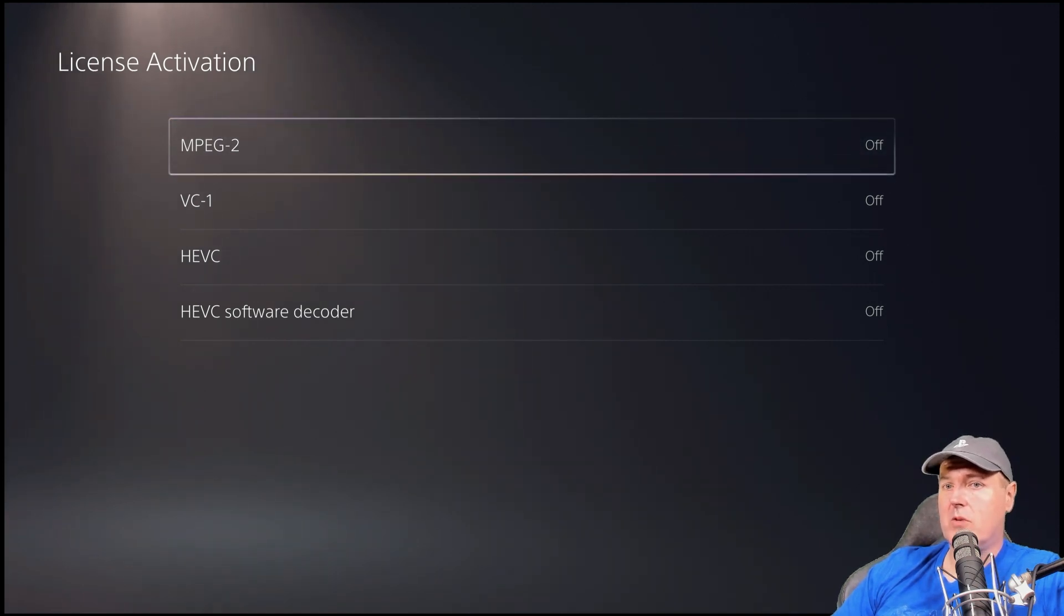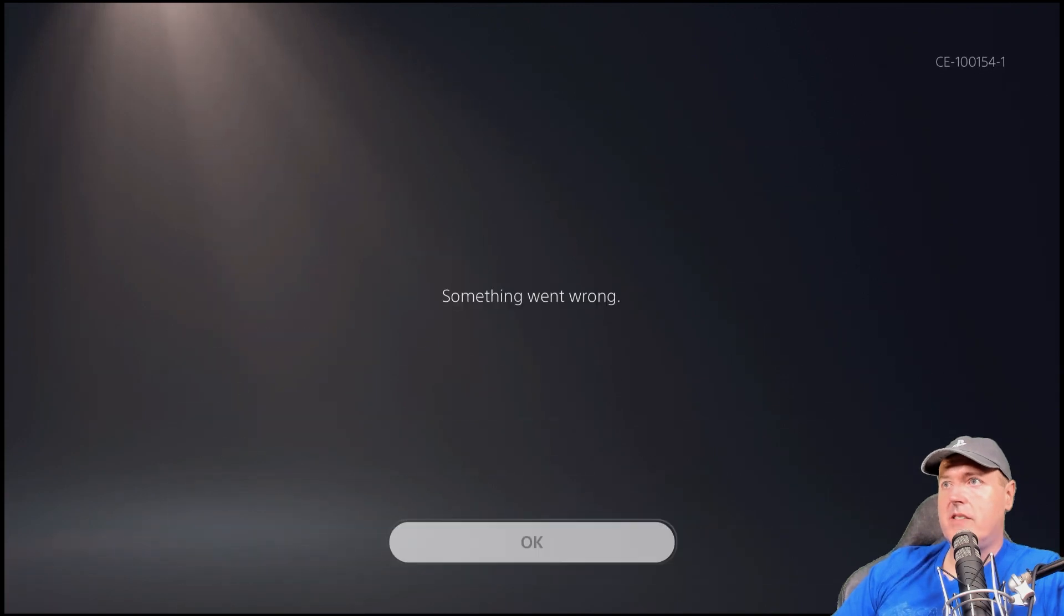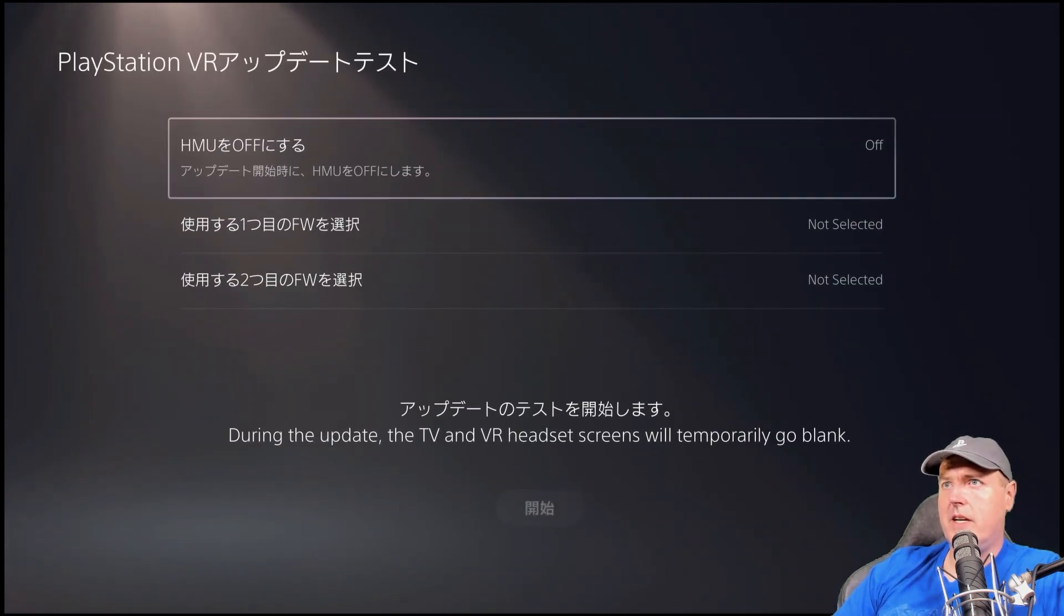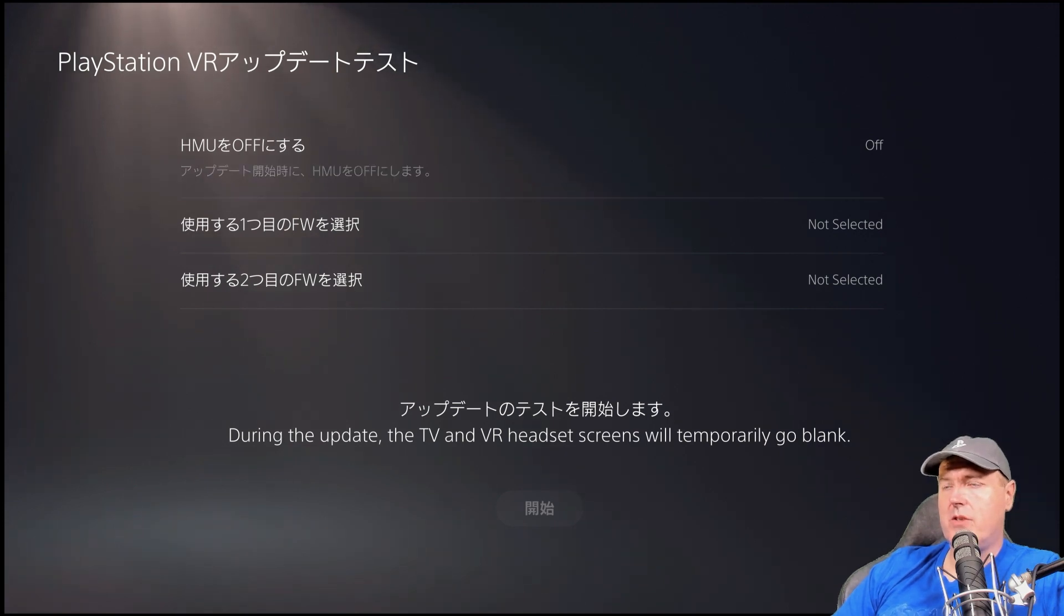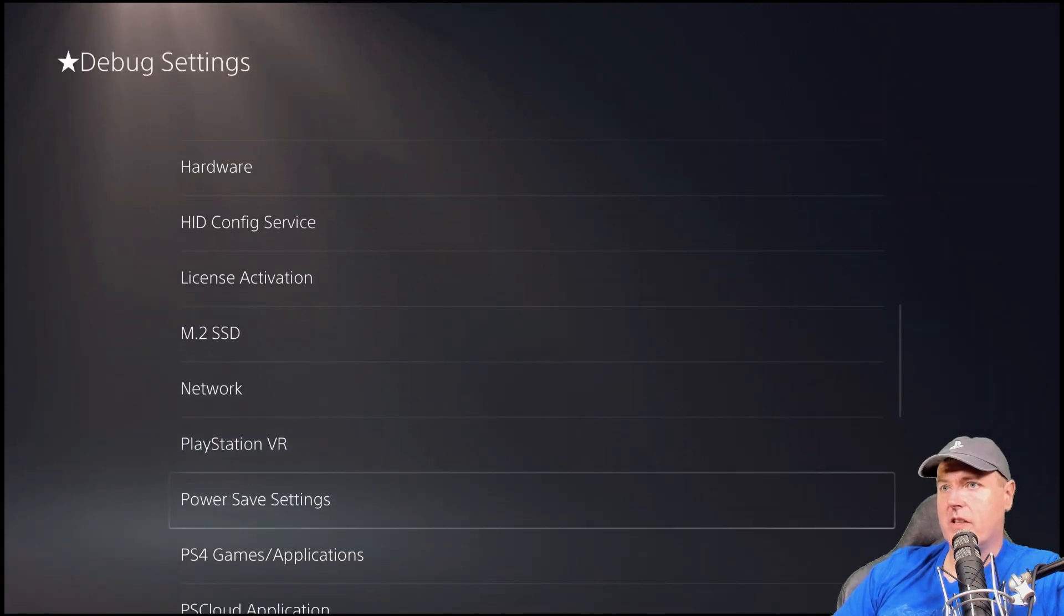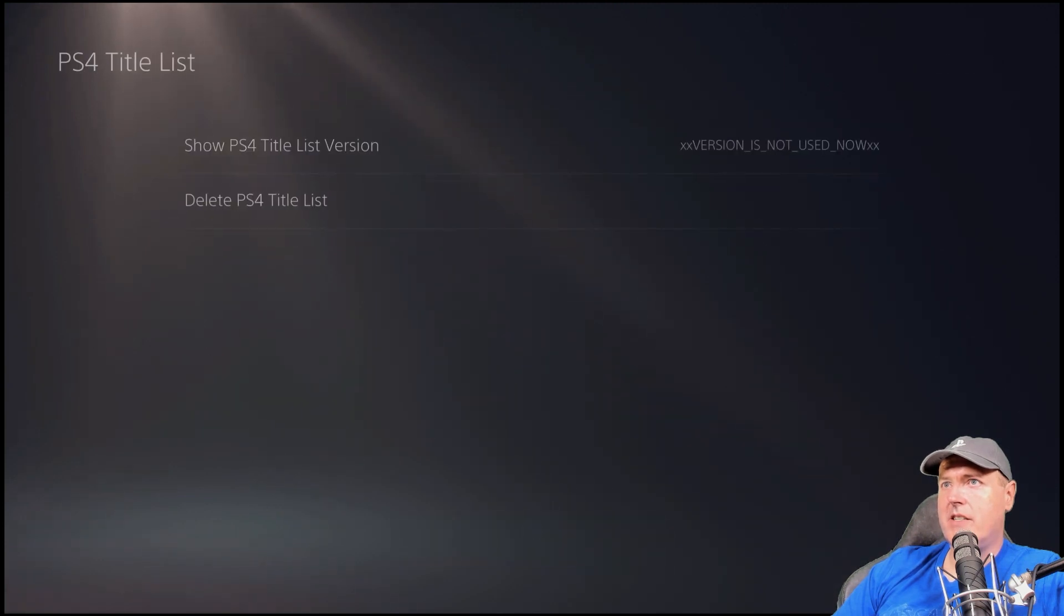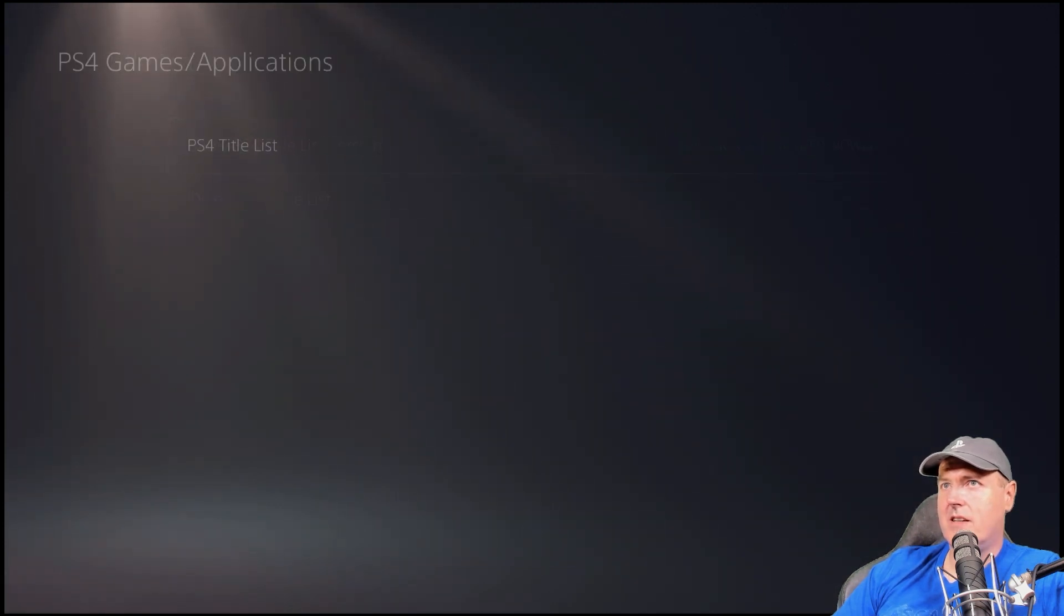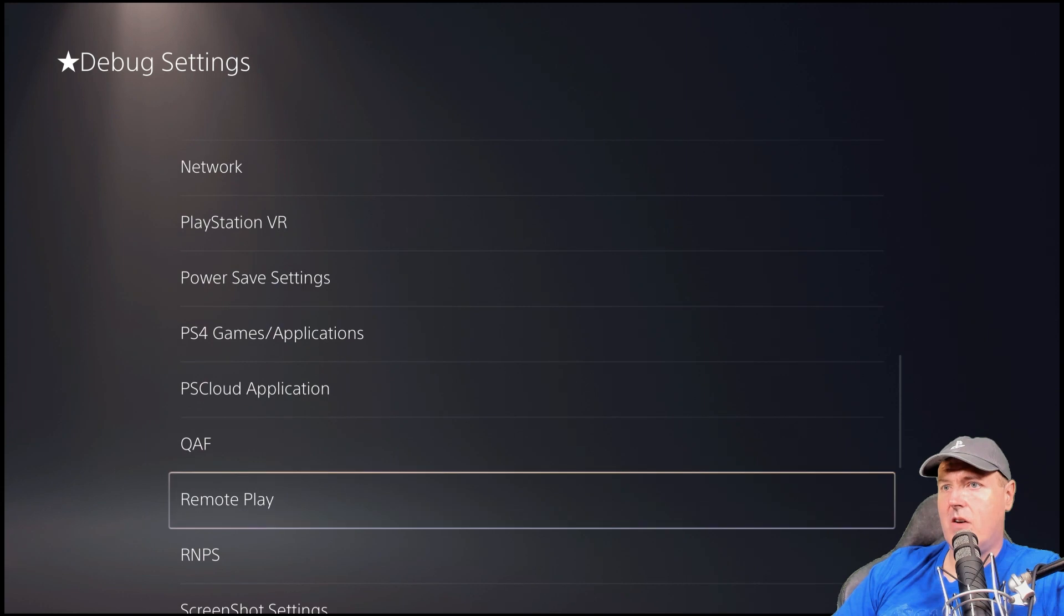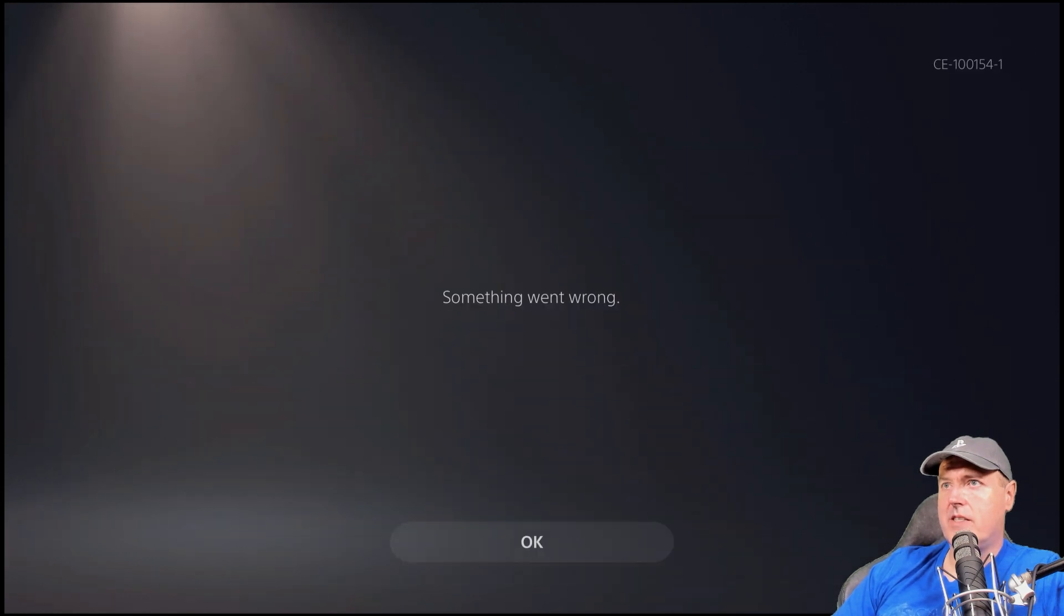There is this PlayStation VR in here where it says firmware update test, but when you select on it, it obviously switches to Japanese, which is kind of interesting there. PS4 games and applications. So PS4 title list. Nothing in there right now.